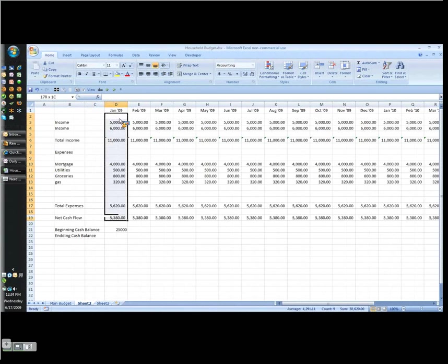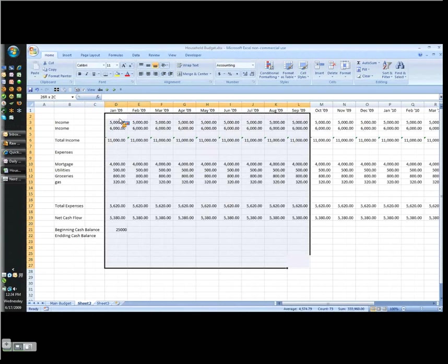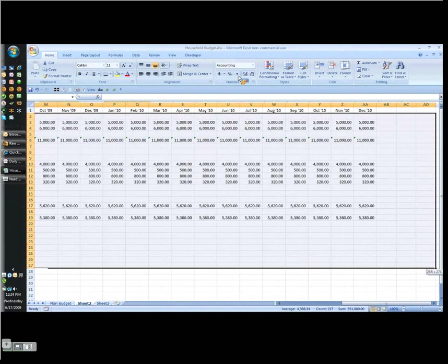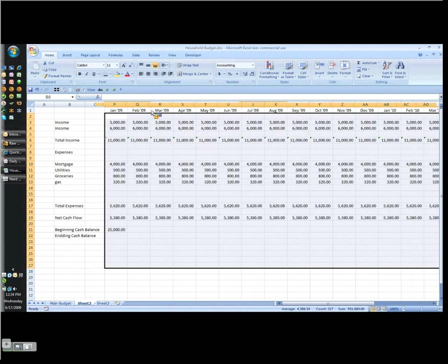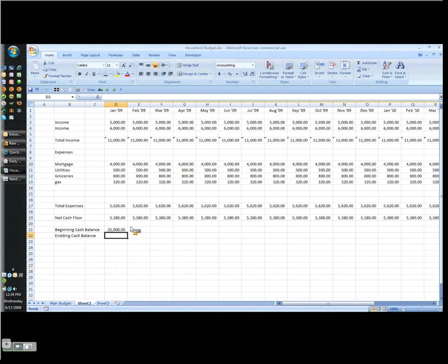And again, we want this formatted for comma formatting just so everything lines up nicely. Now my ending cash balance is simply my net cash flow plus my beginning balance.